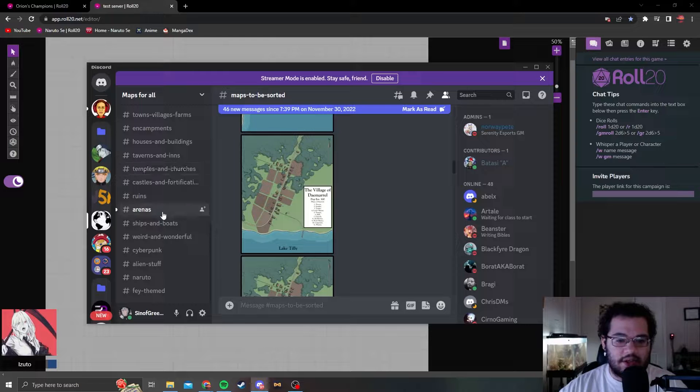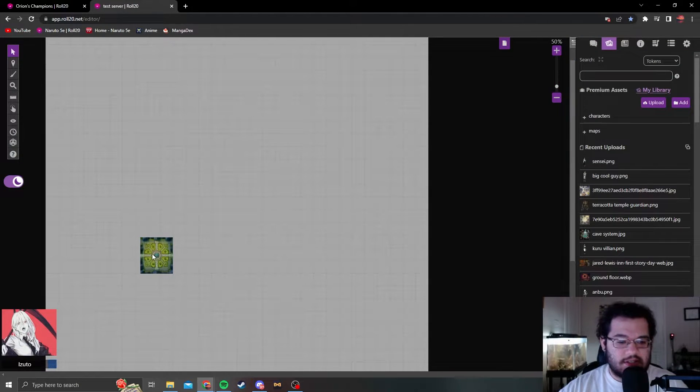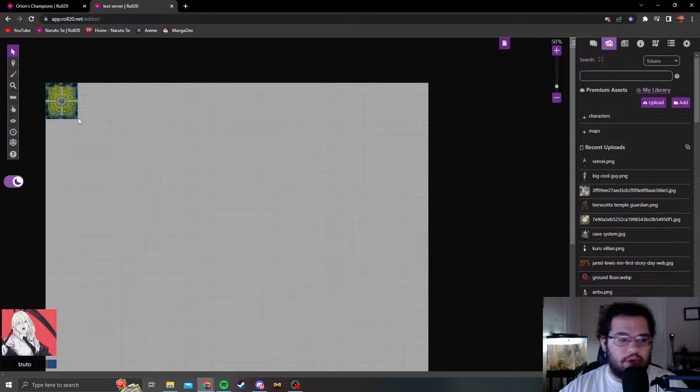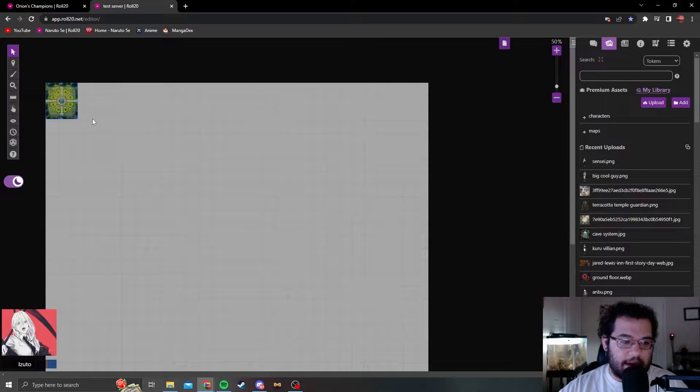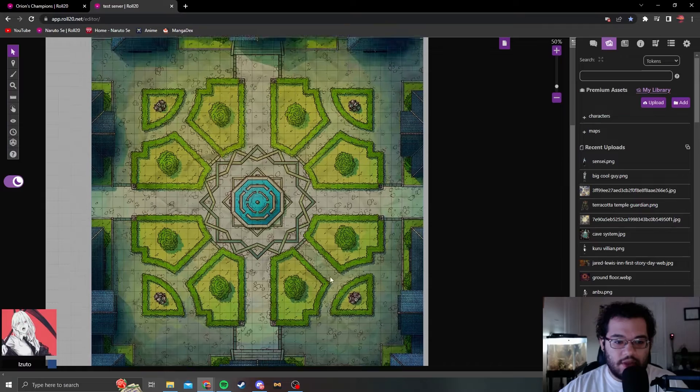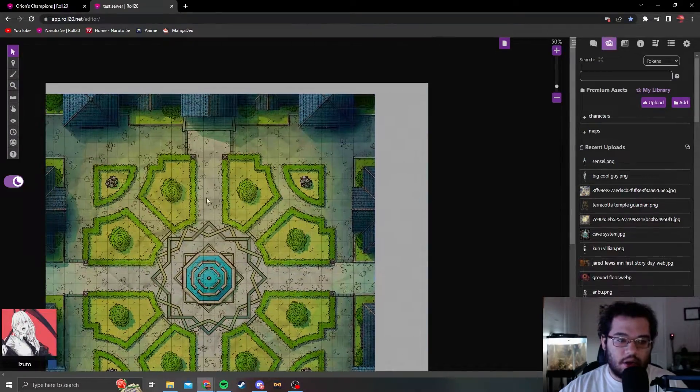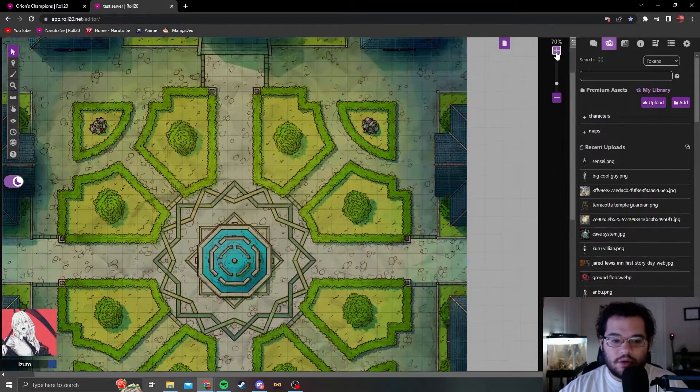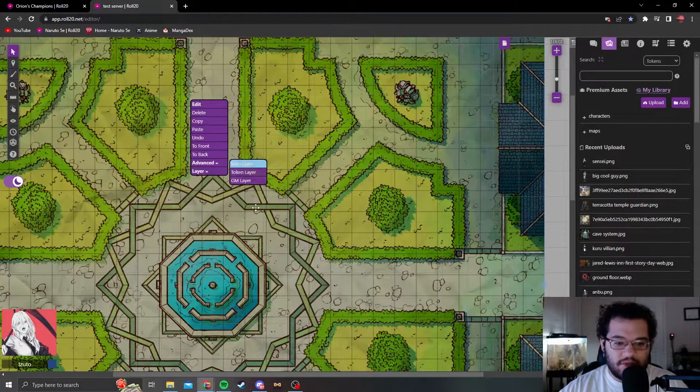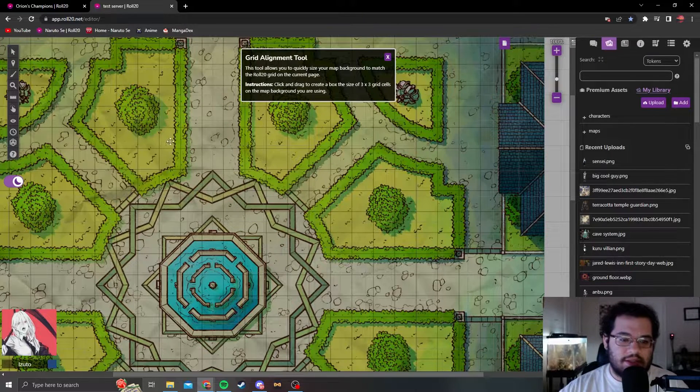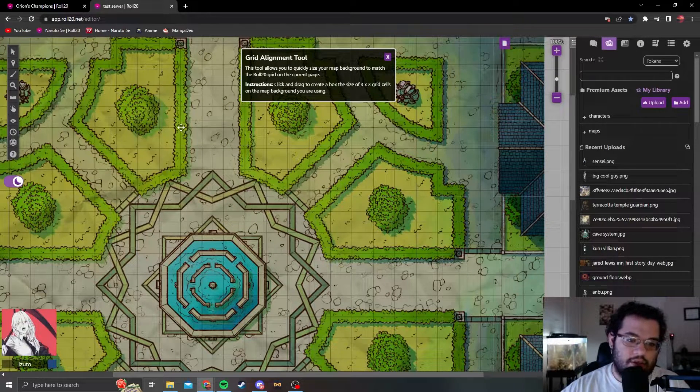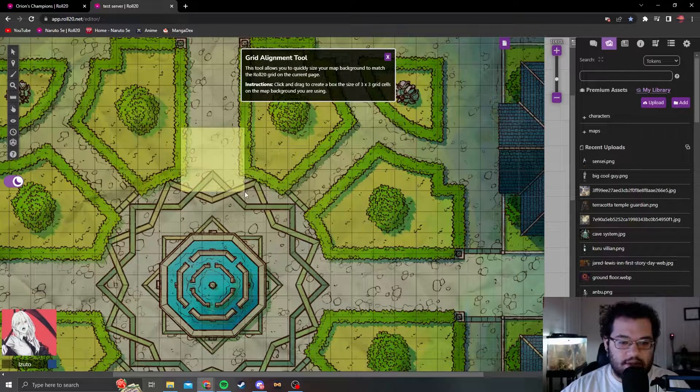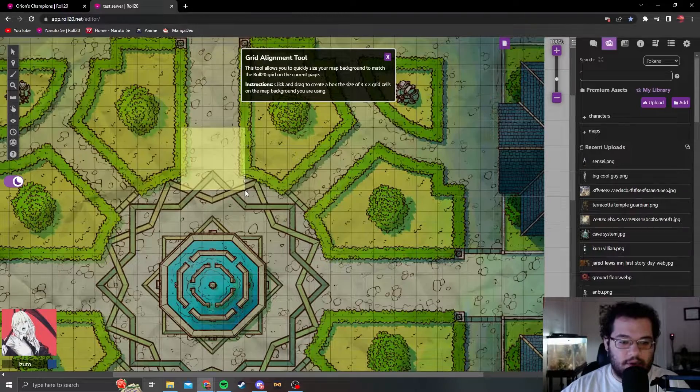Let's say you found your map. I found this cool map of this courtyard. You want to make sure you're on the map and background section, then you're going to want to make it bigger. This has a preset grid already on the map. What you're going to want to do is right click, advanced, align to grid. You have to select a three by three.